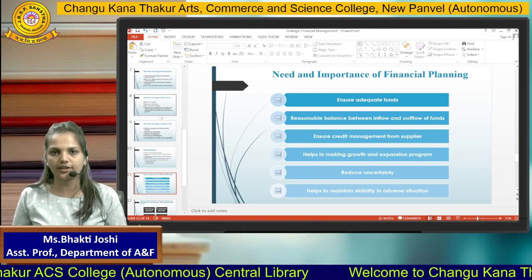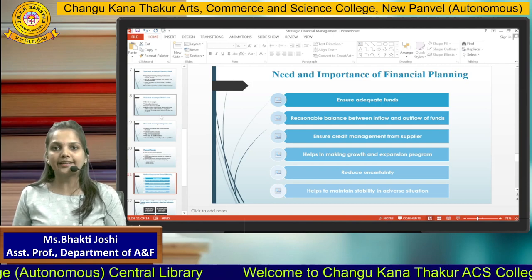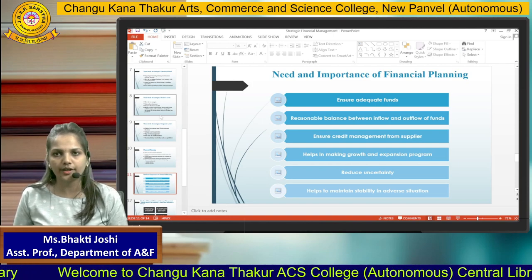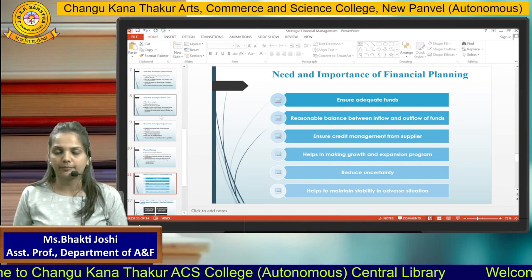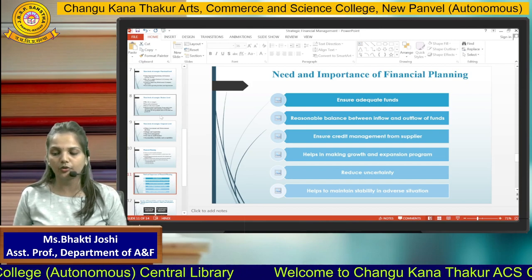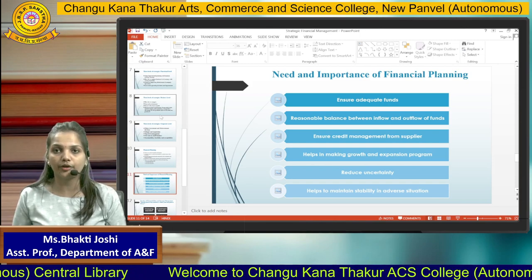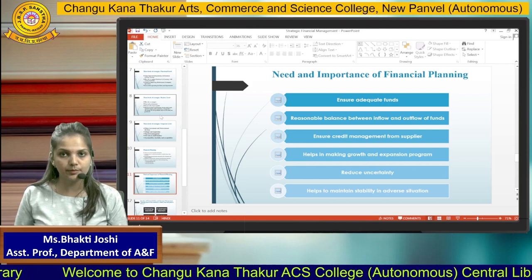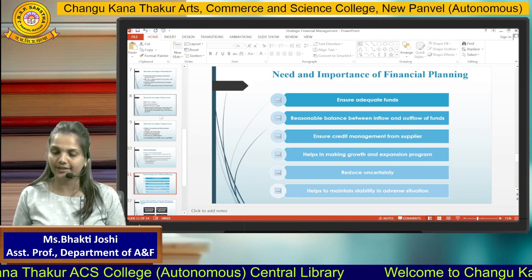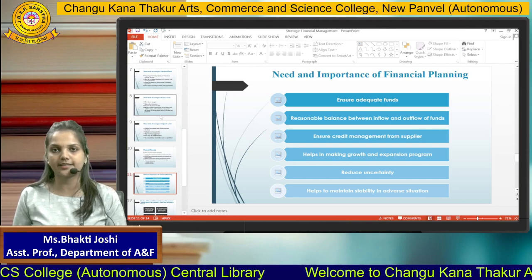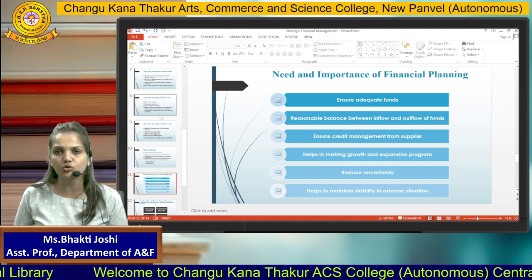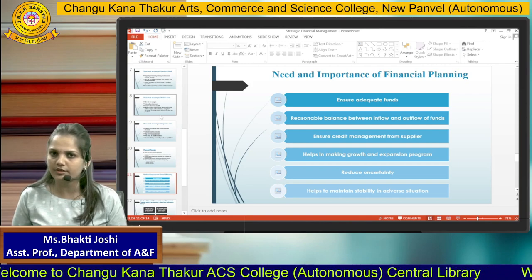Why is financial planning needed? Any strategy, whenever it is made, must be supported by adequate finance — if there is no adequate finance, no long-run strategy will survive. Therefore, financial planning — meaning the sourcing and deployment of funds — is equally important. It ensures adequate funds are applied to departments, a reasonable balance between inflow and outflow of funds is maintained, and credit management from suppliers is better. It helps in making growth and expansion programs, and reduces uncertainty in the future, lessening the chances of strategy failure.